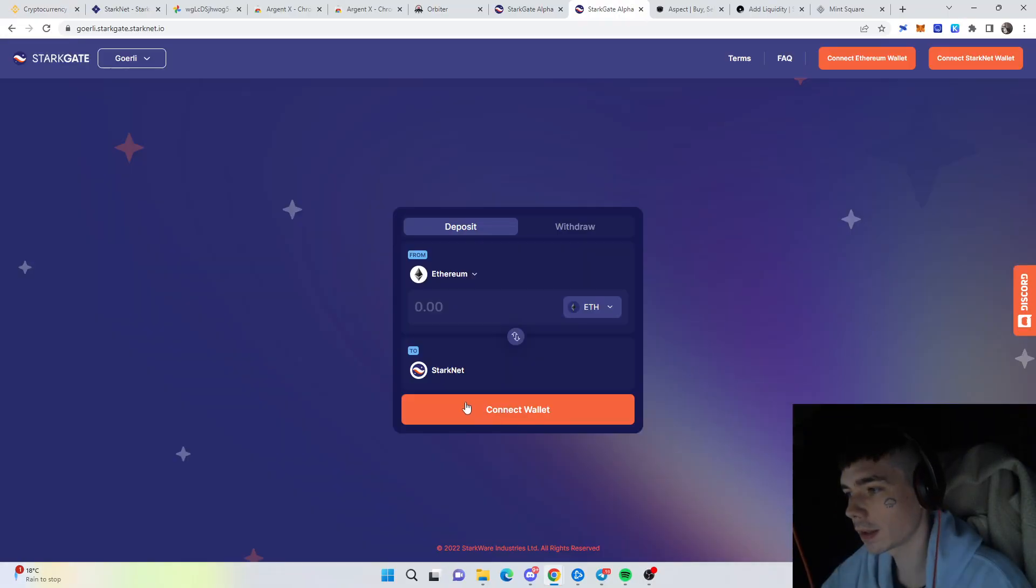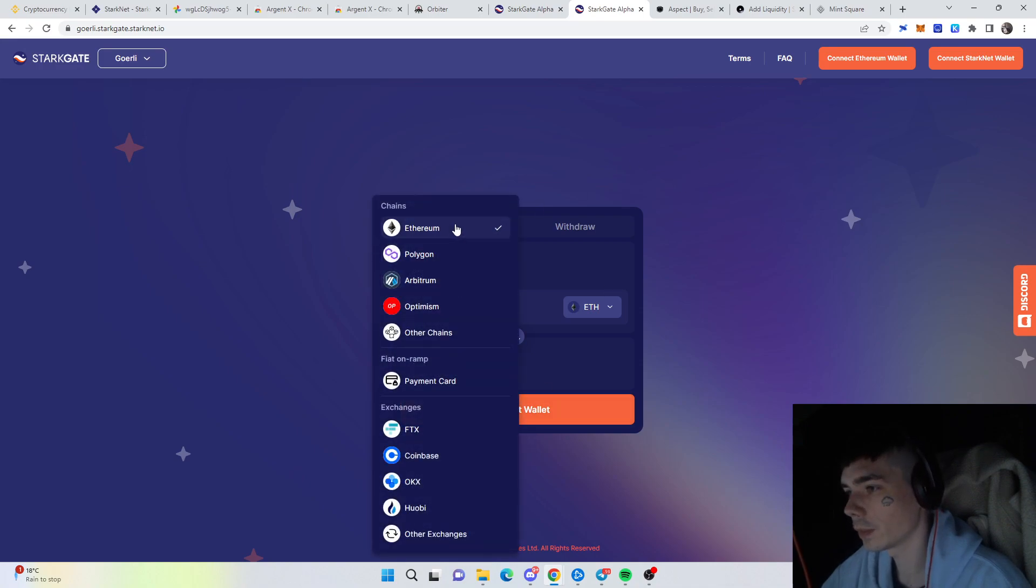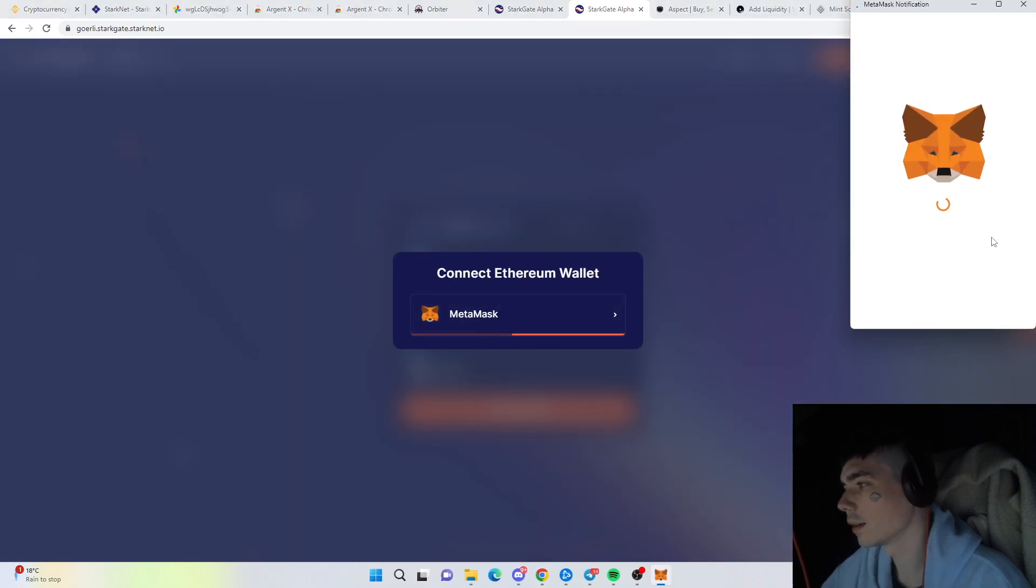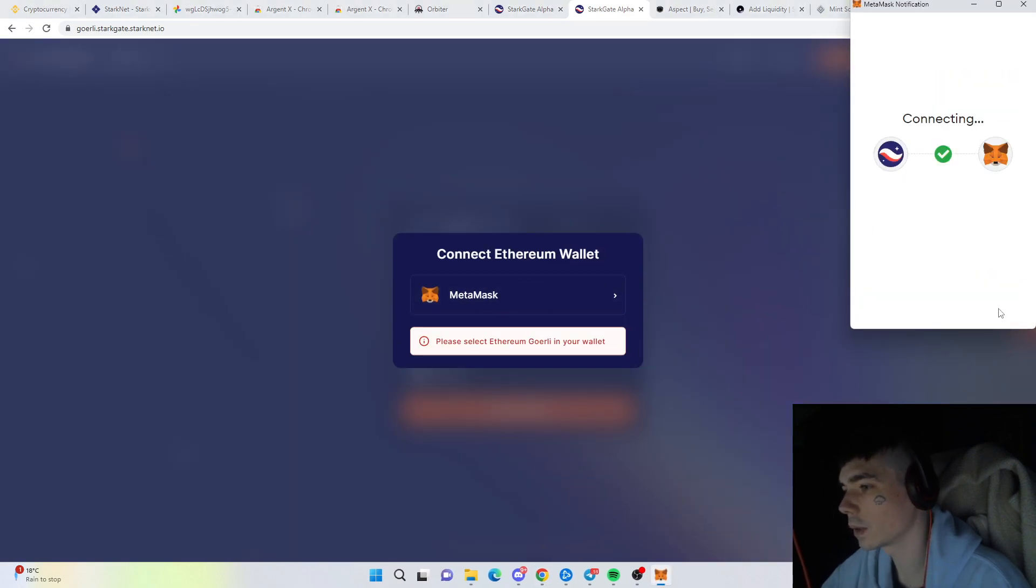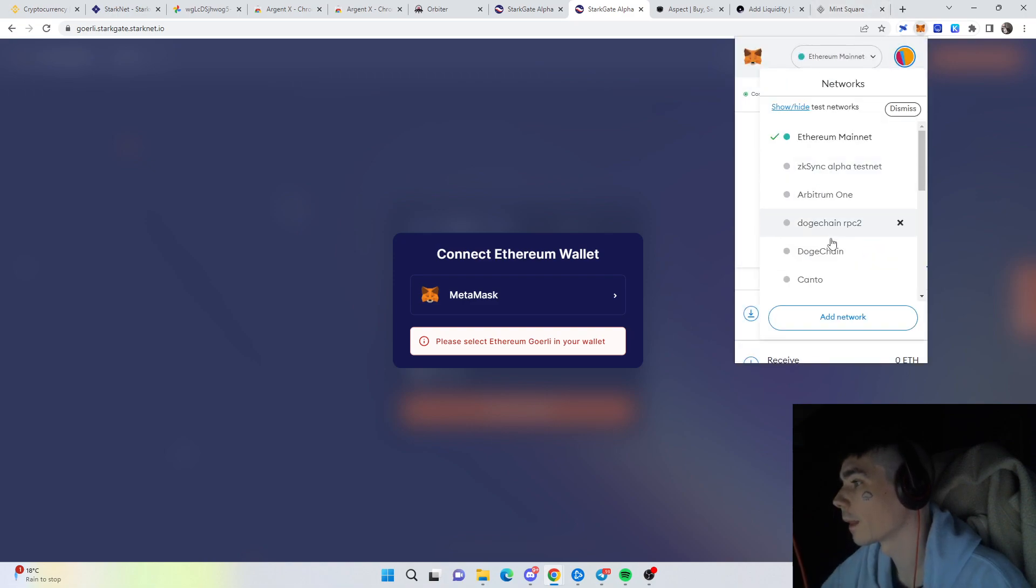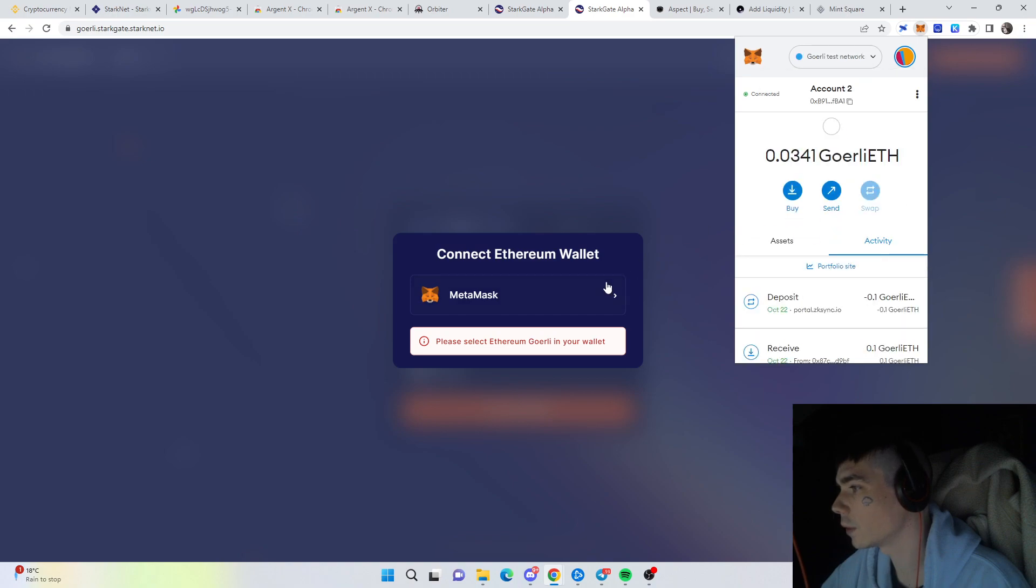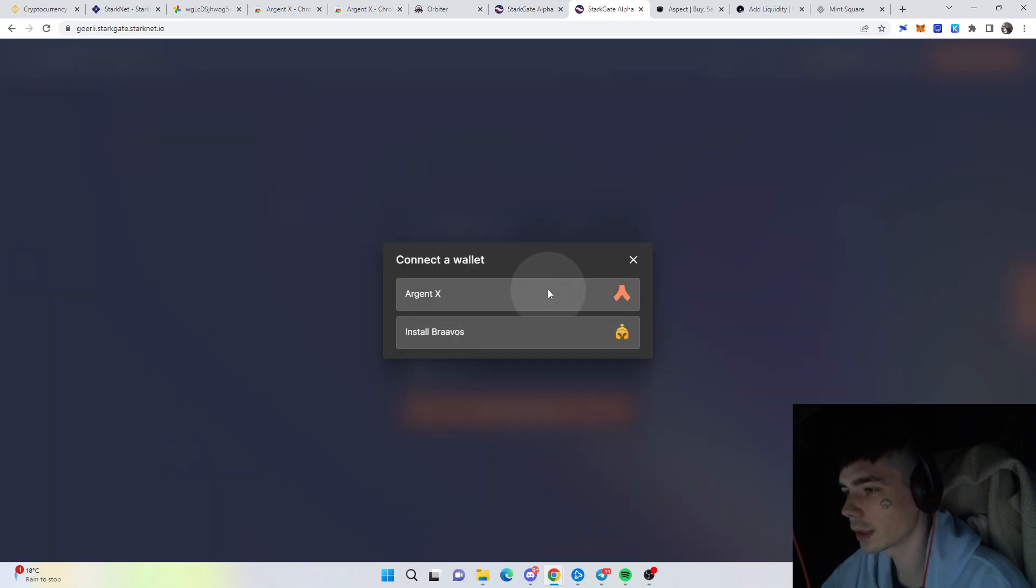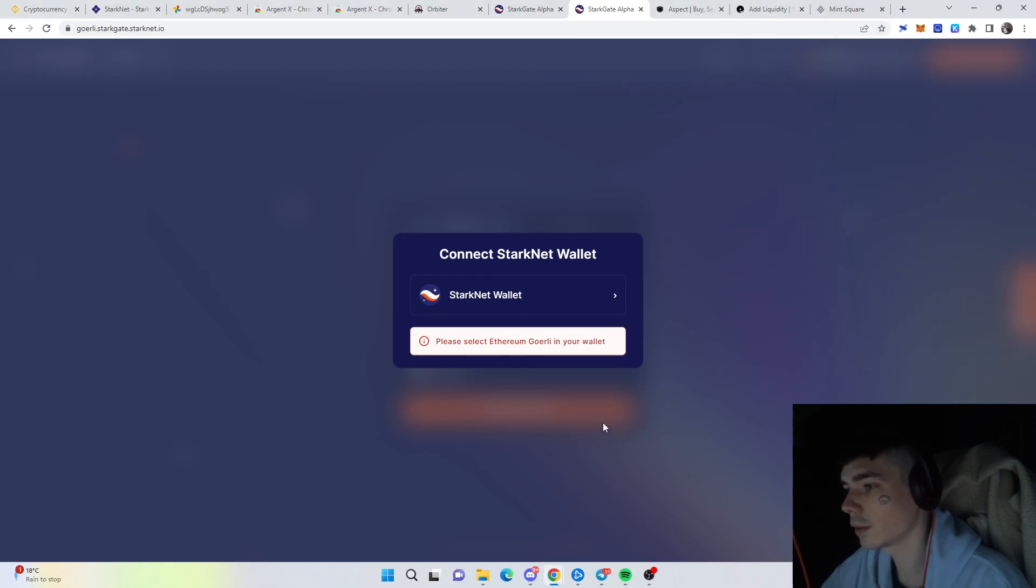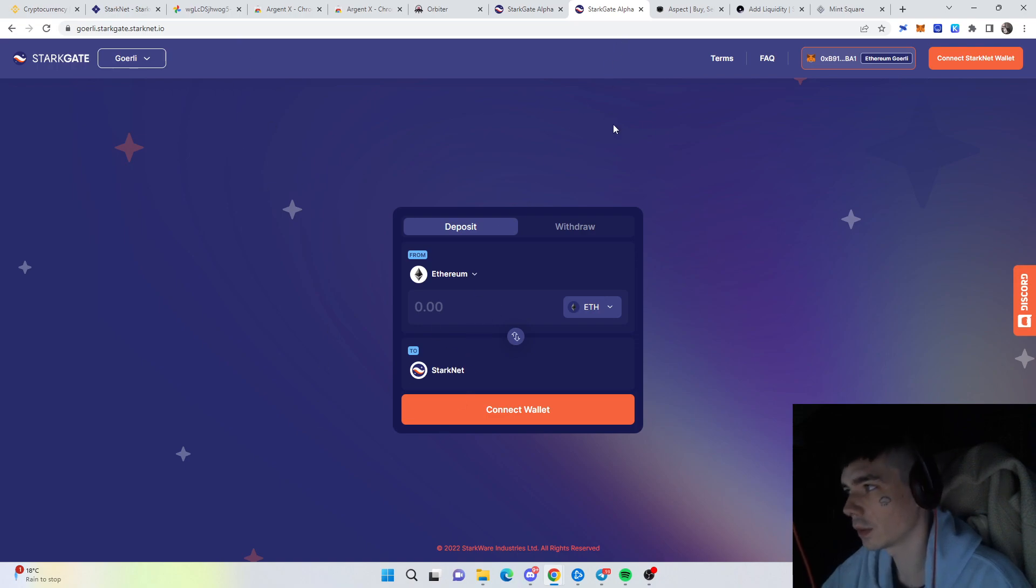We accept this and close, and we are now on the testnet which will be the Ethereum Goerli testnet. You need to select your network in MetaMask and you're able to connect. Then also on the Argent X wallet you will need to select the testnet to be eligible to do so.